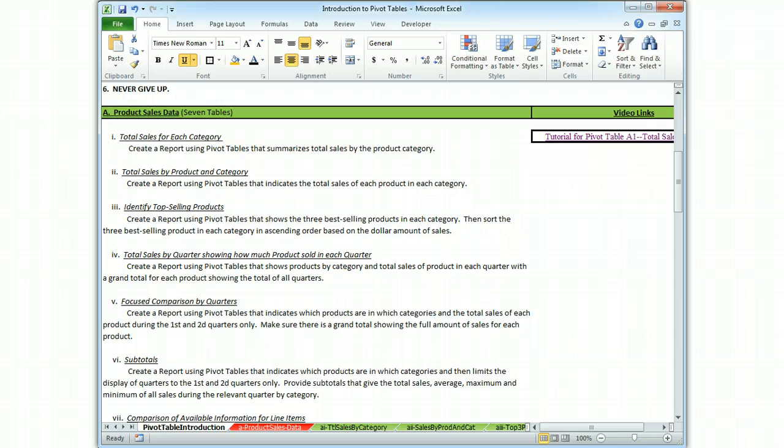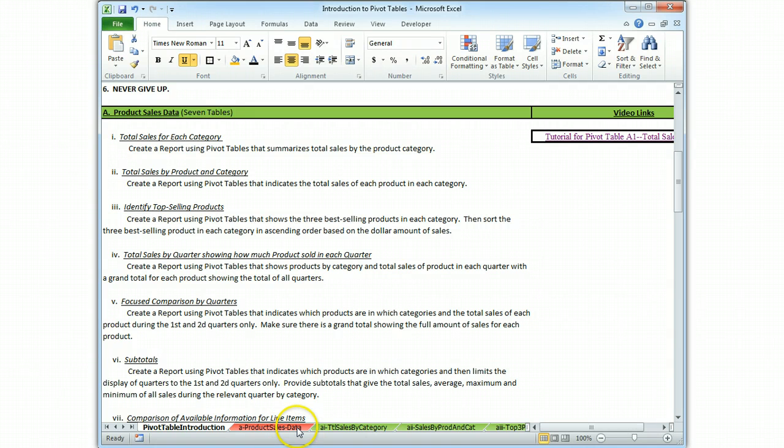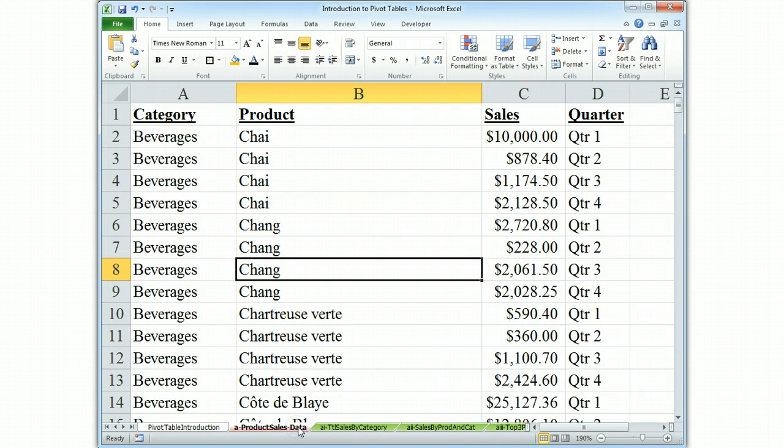What we're going to do here is we're going to add essentially an additional field of data to the report that was done in A1. So, product sales data is our database. We start there.